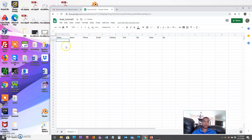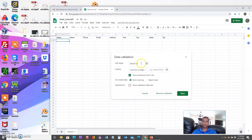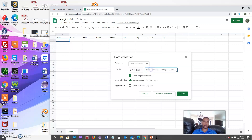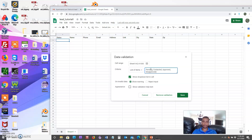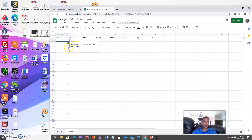Next we're going to apply some statuses for when emails first come in. We'll go to Data > Data Validation, set the cell range to A2 through A1000 so every row has the status options. We're creating a dropdown with a list of items: 'pending,' 'new,' 'contacted,' 'approved,' and 'disapproved.' Check 'Show validation help,' then save.